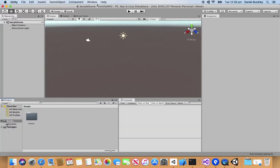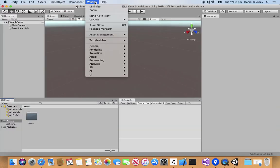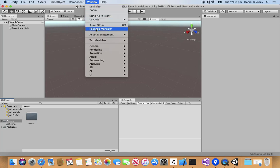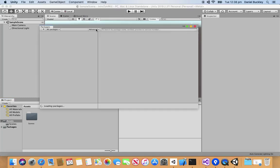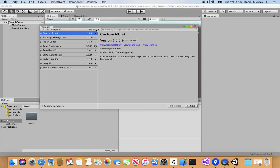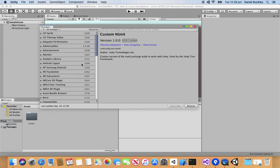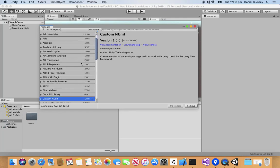Here we are inside of Unity. We have the basic scene set up. Now we're going to go Window, then Package Manager and we're going to be installing some of the packages we need in order to use ARKit.